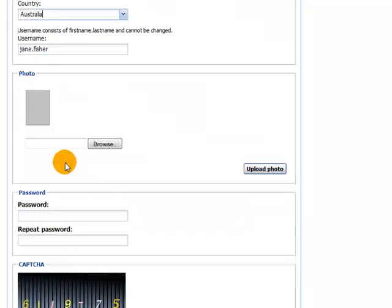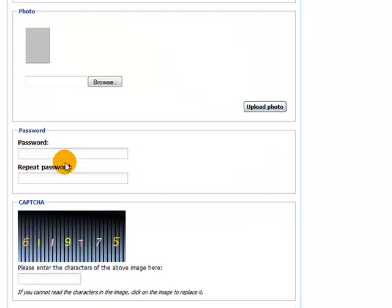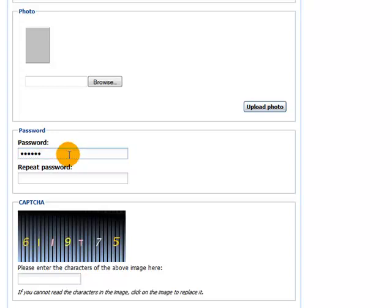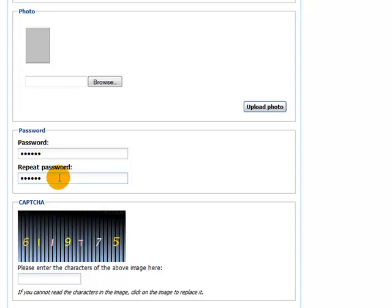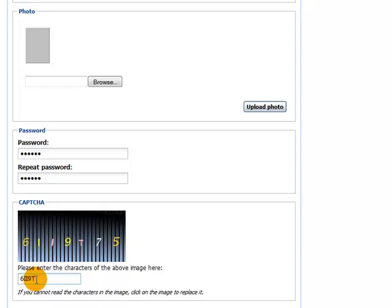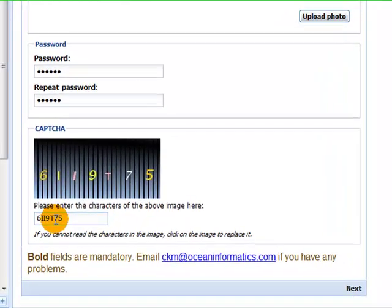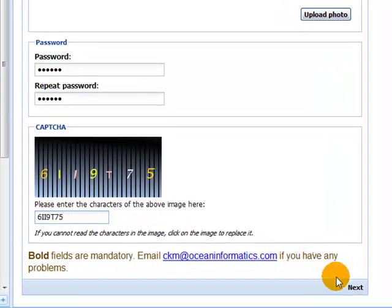Now we're going to scroll down. The photo is optional. We're not going to do that today. And then you need to put in passwords. It needs to be at least six characters. But isn't any more strict than that. Then we also oblige people to also enter in the capture code they see in front of them. And then you click on the next button to proceed.